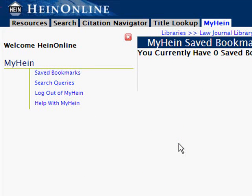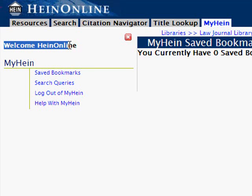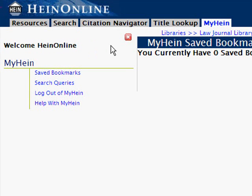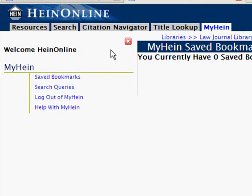If the top of the menu says "Welcome" followed by your name, then this means that you are logged in. If it says "Welcome Guest," this indicates that you are not yet logged in to your MyHein account.